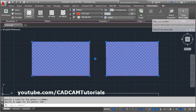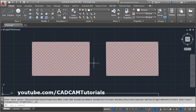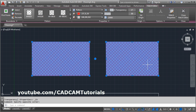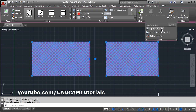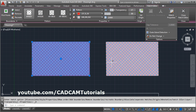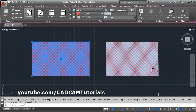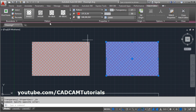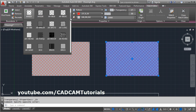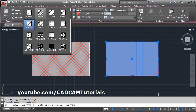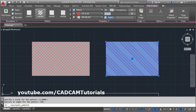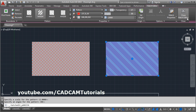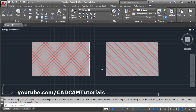Then click on Close Hatch Editor. Right now these two hatches are the same. If you want to separate them, click on Options and select Separate Hatches. Now both hatches are separate. If you click on one hatch, you can edit it separately, change its type, and change the scale. In this way you can separate the hatches.